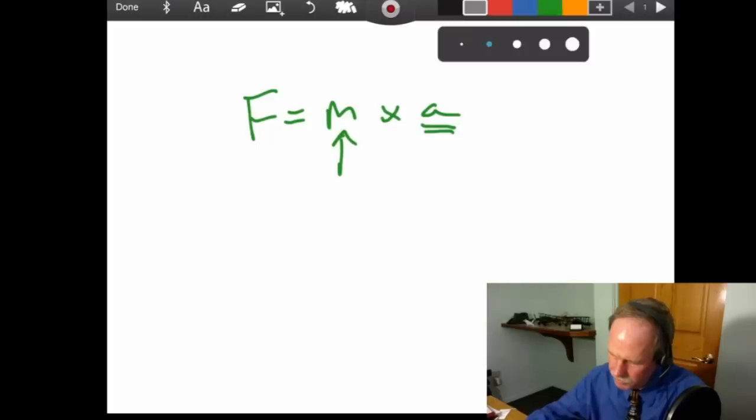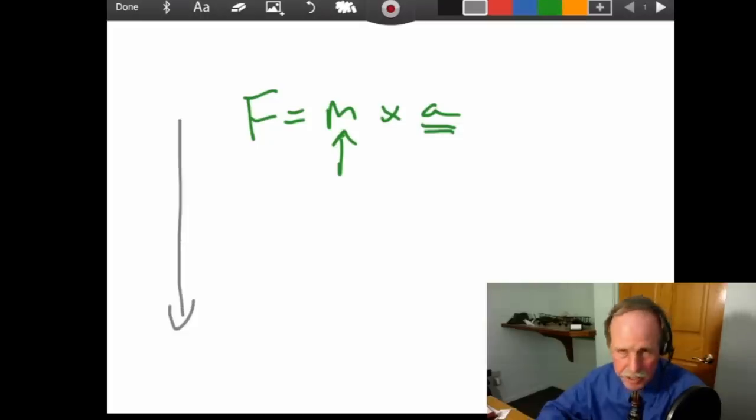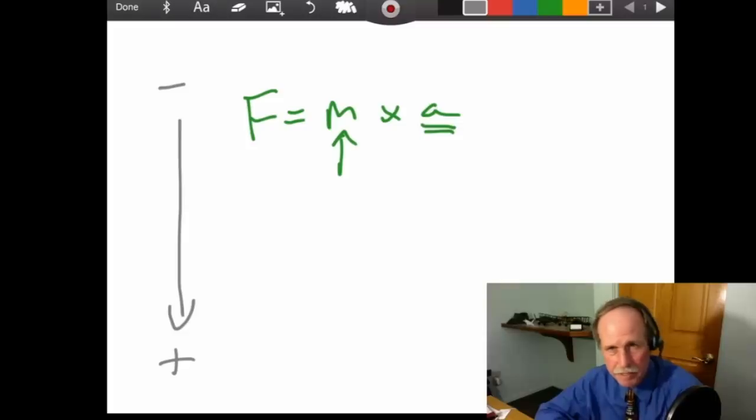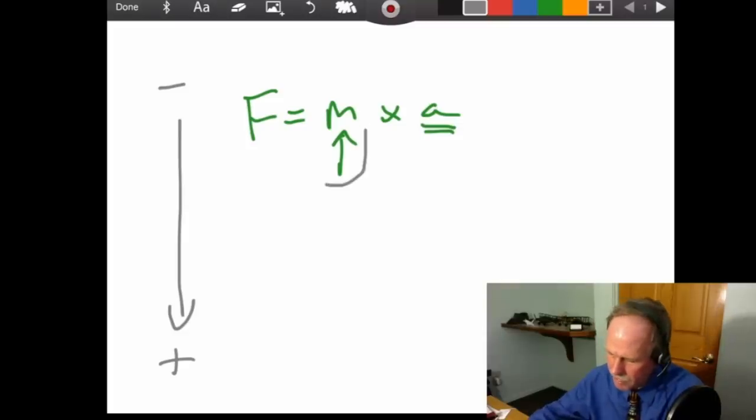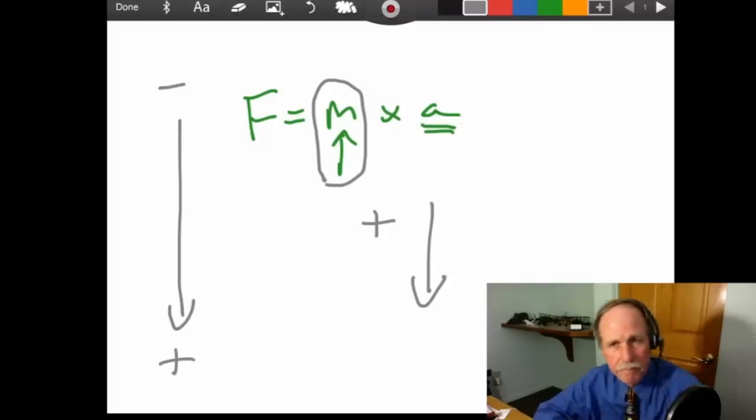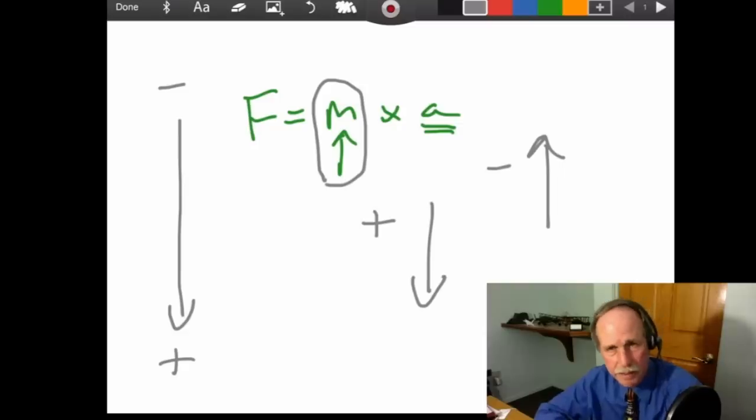Now, the force of gravity, or the direction of gravity, say, is down. That's going to be positive. That's going to be negative. Now, if this mass is a positive number, it's going to move that way. If the mass, on the other hand, is a negative number, it's going to go that way.